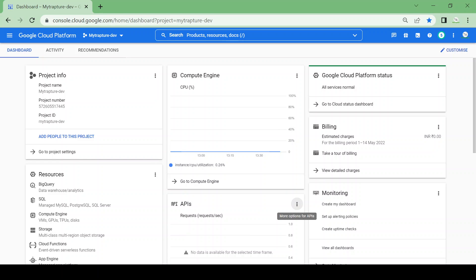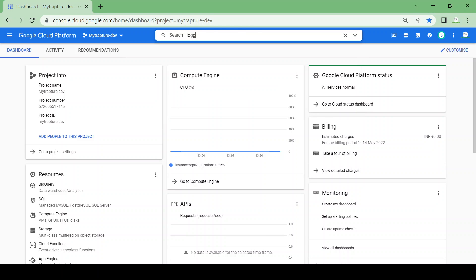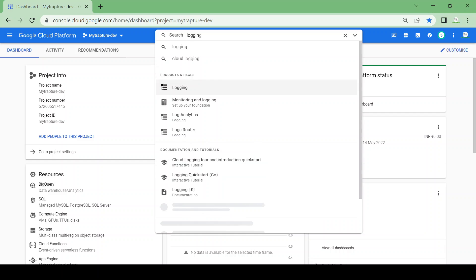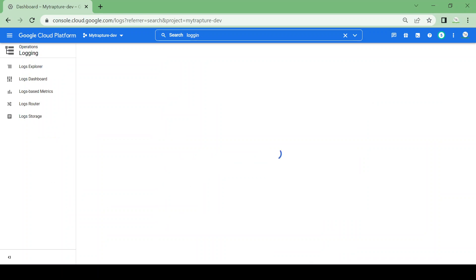Hi all, in this video we are going to see how we can create a log router or log sink in Google Cloud Console. We'll go to logging and first see if there are logs available for our GCP project. I'll navigate to Cloud Logging, which was earlier called Stackdriver.